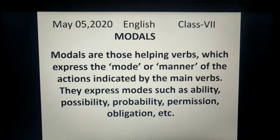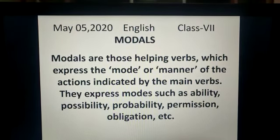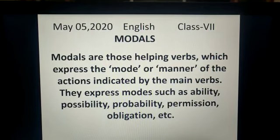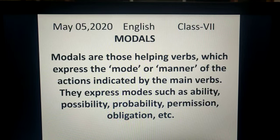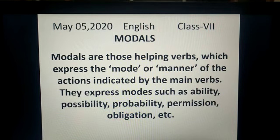Modals are the helping verbs which express the mode, manner, or method of the actions indicated by the main verbs. They express the mood of the sentence also. They express modes such as ability, possibility, probability, permission, obligation, compulsion, etc.